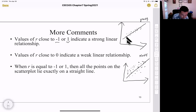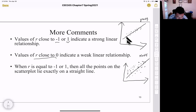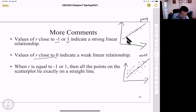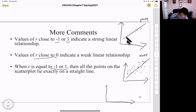When r equals negative one or positive one, all data points lie exactly on the least squares line. If the points lie exactly on a horizontal or vertical line, r is undefined — this doesn't mean there's no relationship between the variables; we just call it undefined.